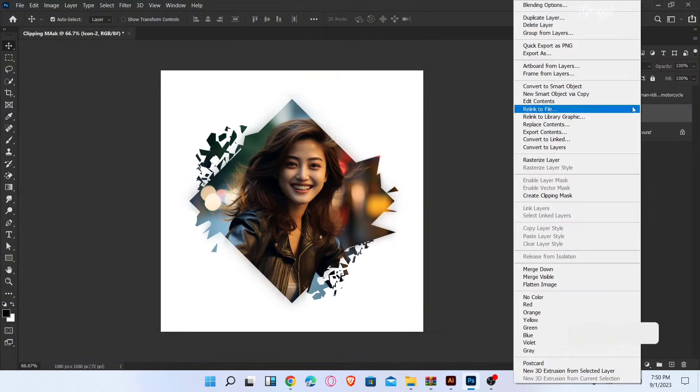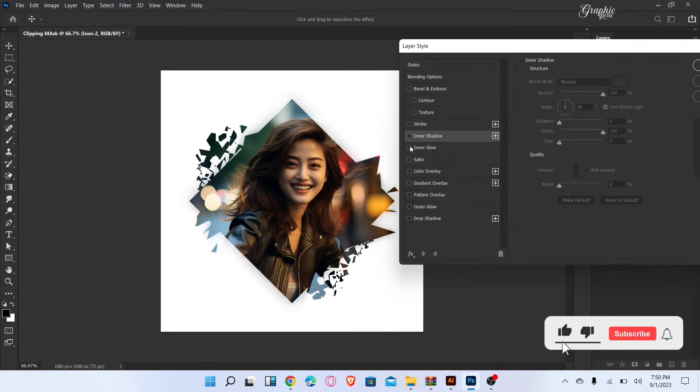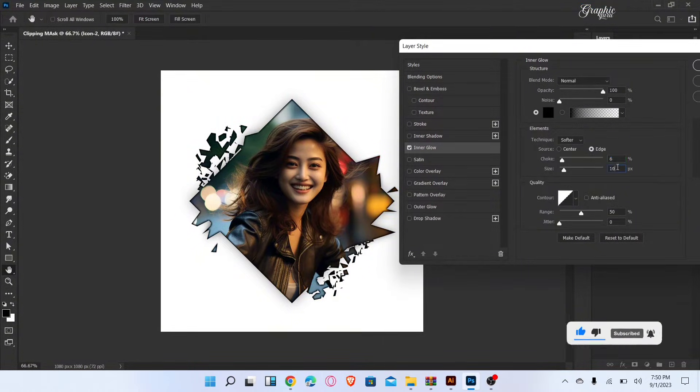Select the icon image and go to the blending options and add inner glow. Follow these settings and then click OK.